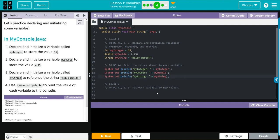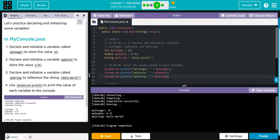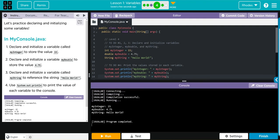Now when I hit run, I should get 'my integer 15', 'my double 4.75', and 'Hello World' printed. Let's see if I'm right. It looks like it printed off exactly like I wanted to.